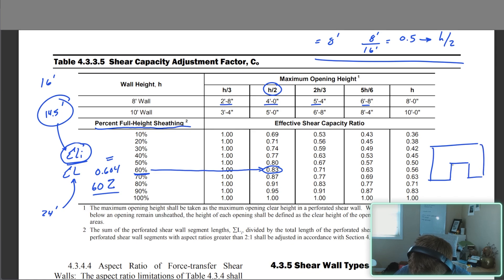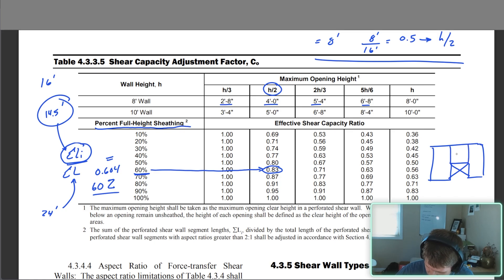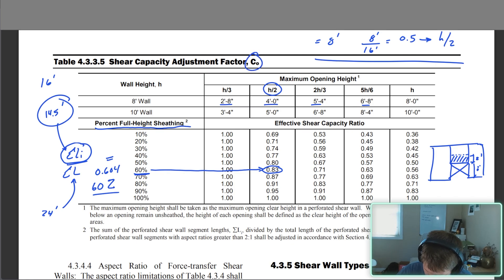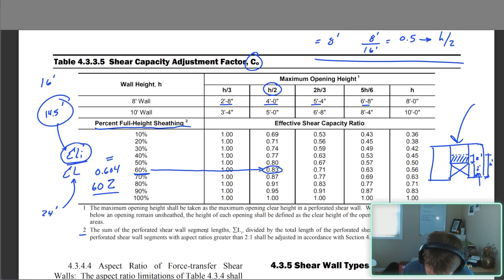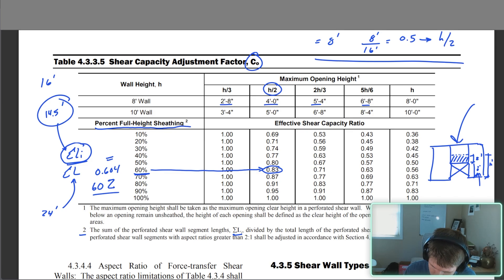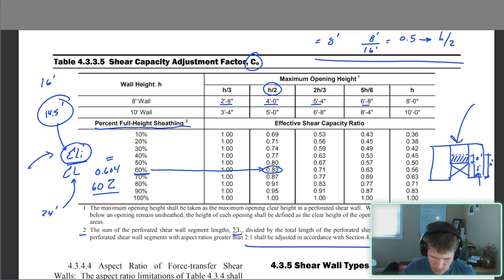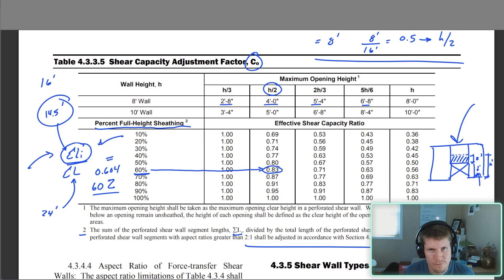Footnote one says: if areas above or below an opening remain unsheathed, the height of each opening shall be defined as the clear height of the opening plus the unsheathed area. So if there were two feet unsheathed above an 8-foot door, you'd calculate C_o using a 10-foot opening height, not 8 feet. Footnote two reminds you to adjust panel lengths for aspect ratios greater than 2:1 per section 4.3.4.3 — always read your footnotes.